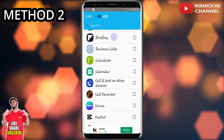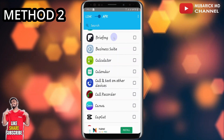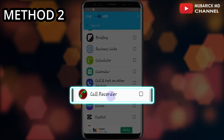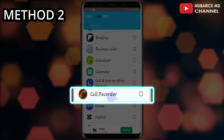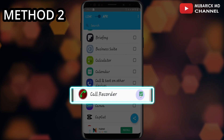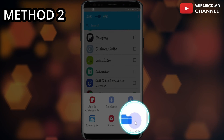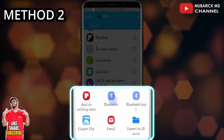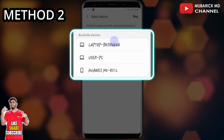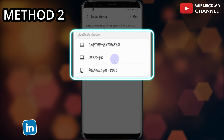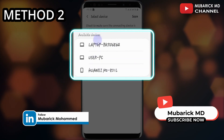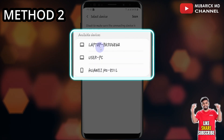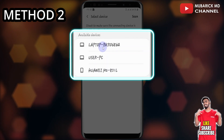In the event we want to share any app, we can quickly navigate to the app. In this case, I want to share this call recorder, so I can tick this box, then proceed to click the share icon. Then proceed to click on Bluetooth again. The list of all the available Bluetooth devices is shown here. Select the device you want to send to and it will be sent.